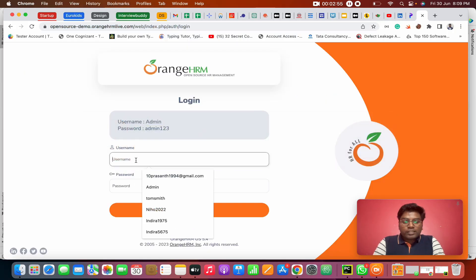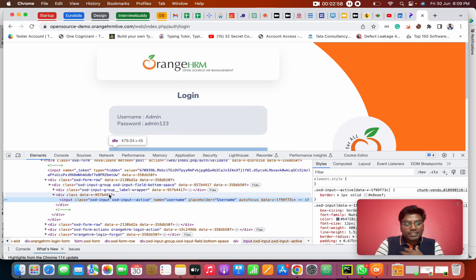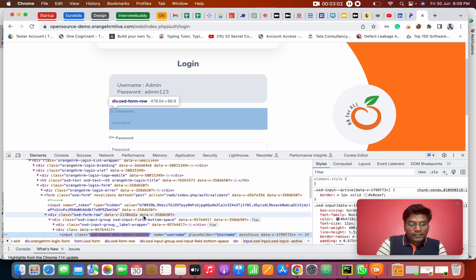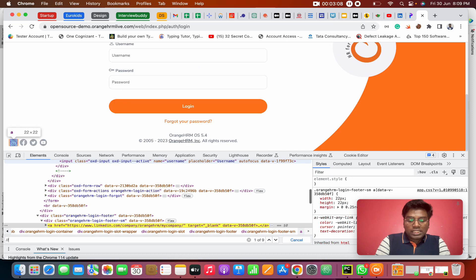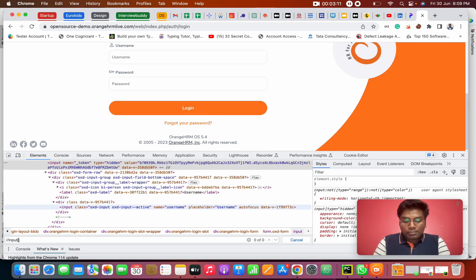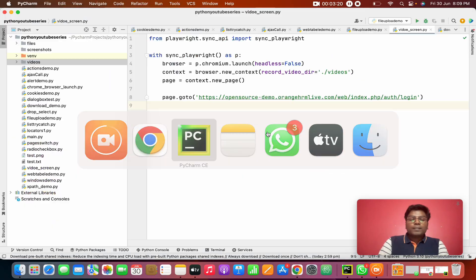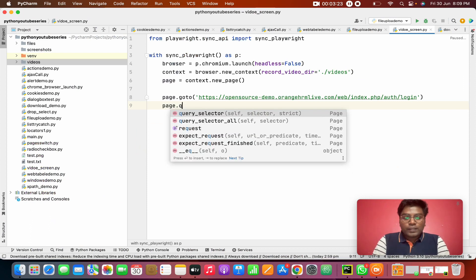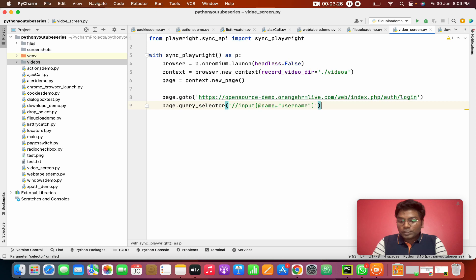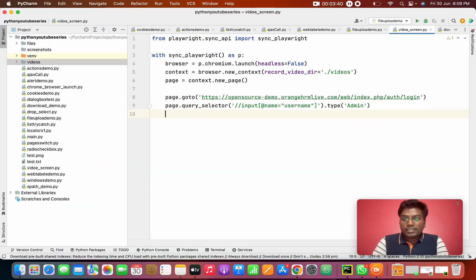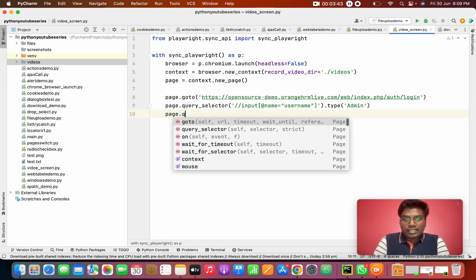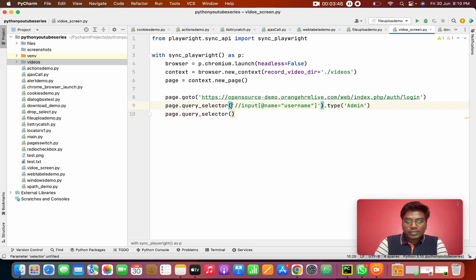At this URL I'm going to first type the username in the field. I'm going to inspect the search bar — the input has an attribute name equal to 'username'. Using Ctrl+F: double slash input at attribute name equal to 'username' in double quotes. I'll use page.query_selector() and pass that value, then call dot type() to type 'admin'.